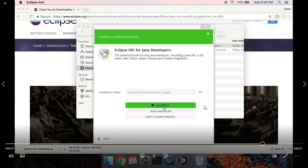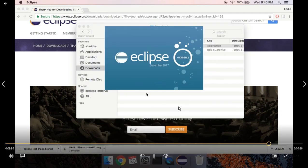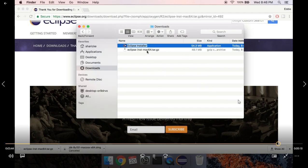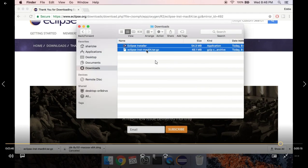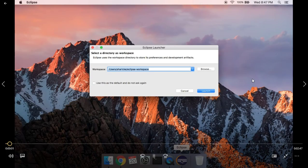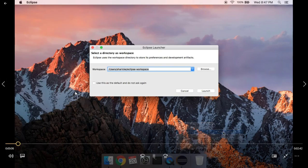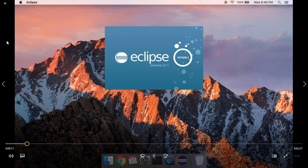Once it finishes installing you'll see the Launch button. Go ahead and launch it and it'll pop up a window for you to select your workspace. Once you're done you can also delete the installer files — move them to the trash. You don't need to keep them in your downloads; they're just taking up space. The third part is now setting up your workspace.